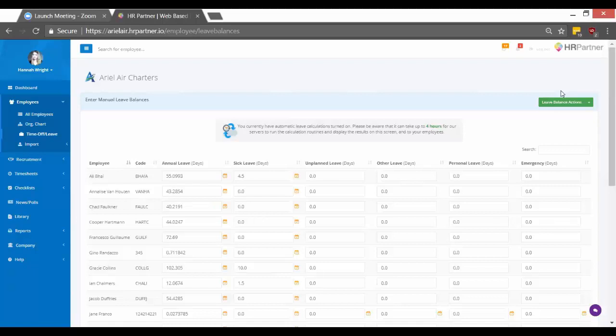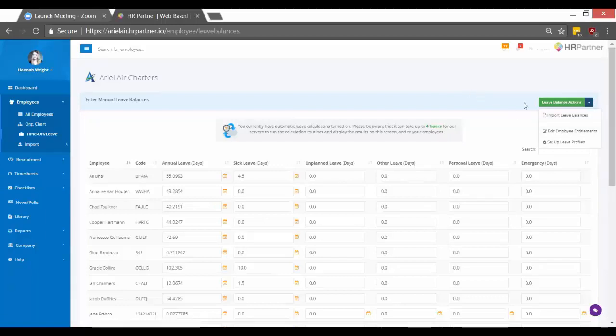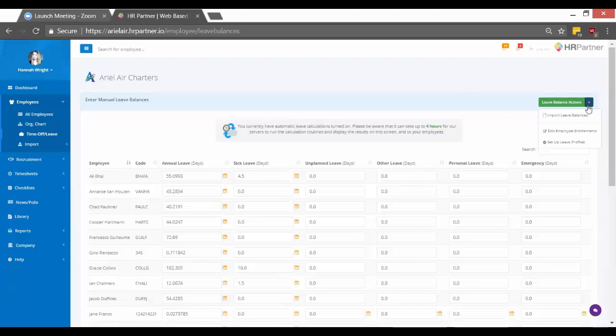So entitlements are their yearly allowance and their balances are what's available now. Okay, so moving on to set up your employee vacation rules, you just want to go to leave balance actions, this little drop down arrow, and then click set up leave profiles.